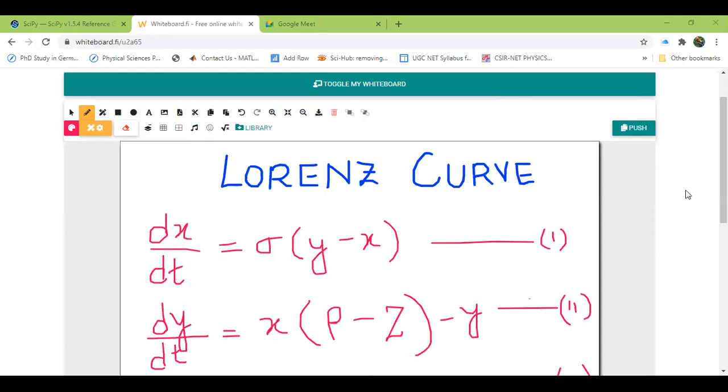So I'm back with yet another very interesting class on SciPy. In my previous class, I have shown you how to solve the first order ODE, and then I have solved the second order ordinary differential equation. I have shown you how to solve the damped harmonic motion. I have a few queries regarding damped harmonic motion solution, which I'll address just now and then move on to our next thing. Today, we will do the Lorenz curve.